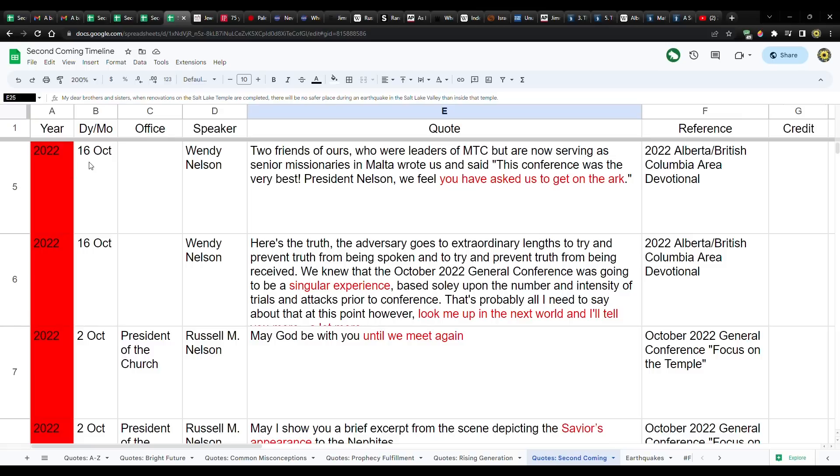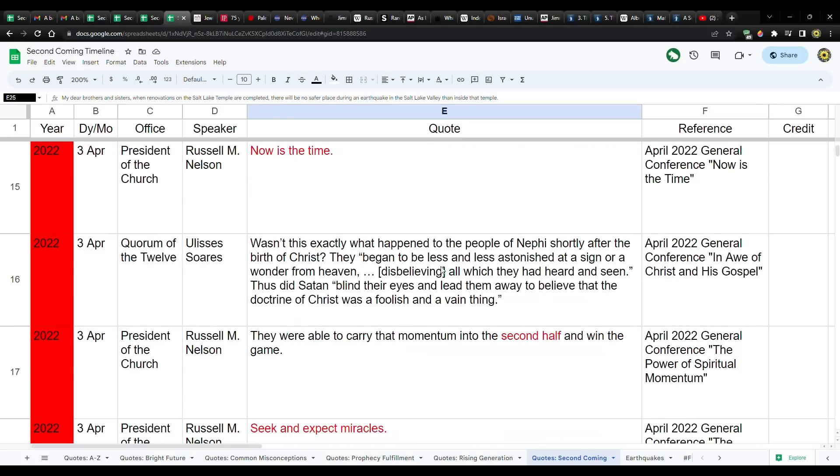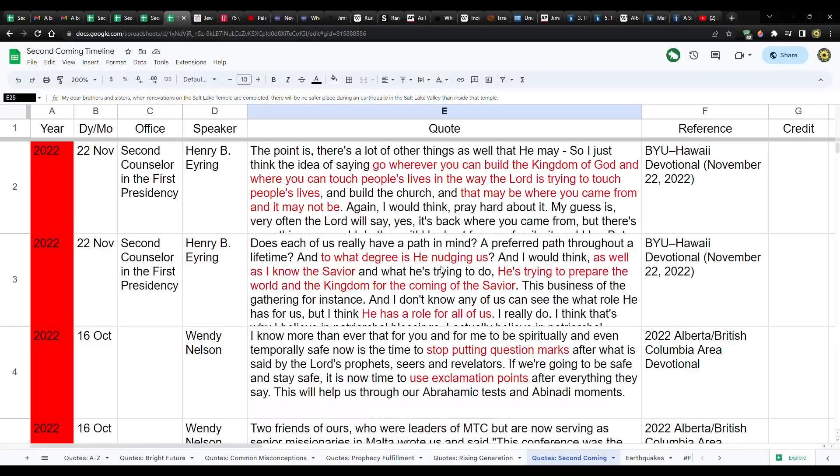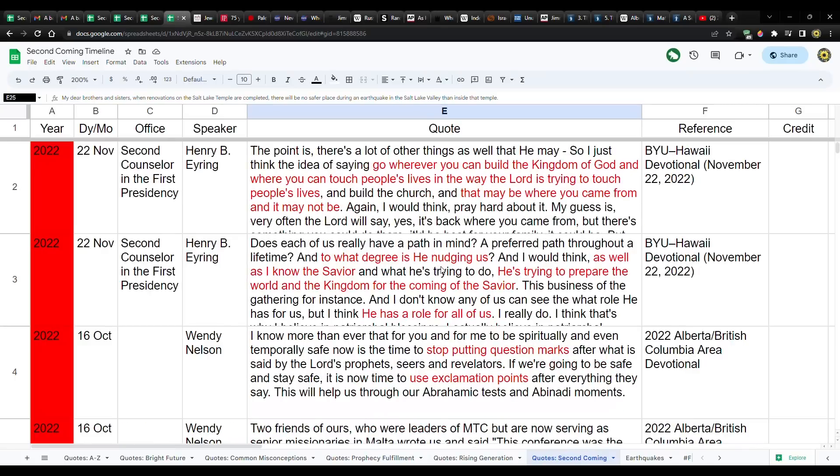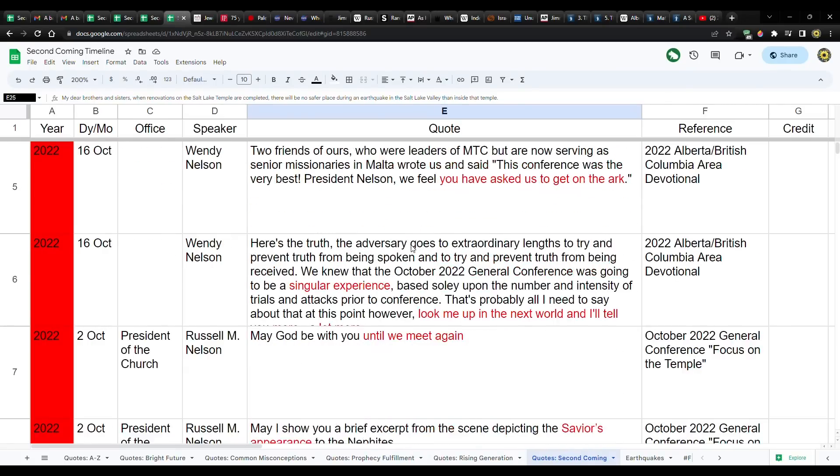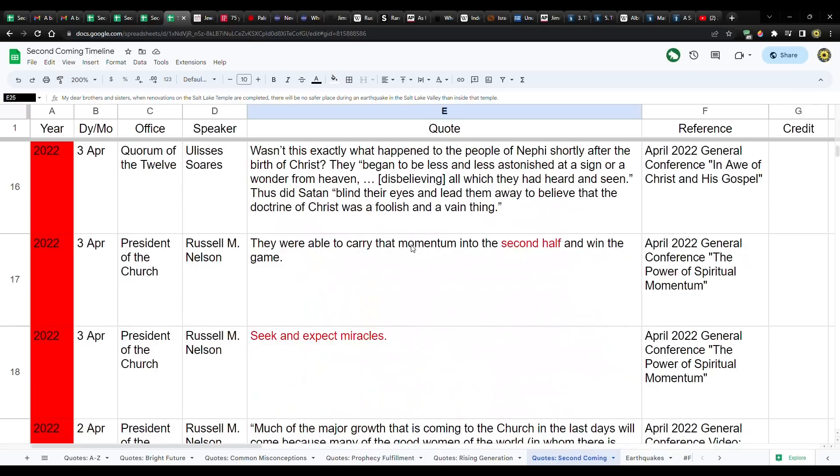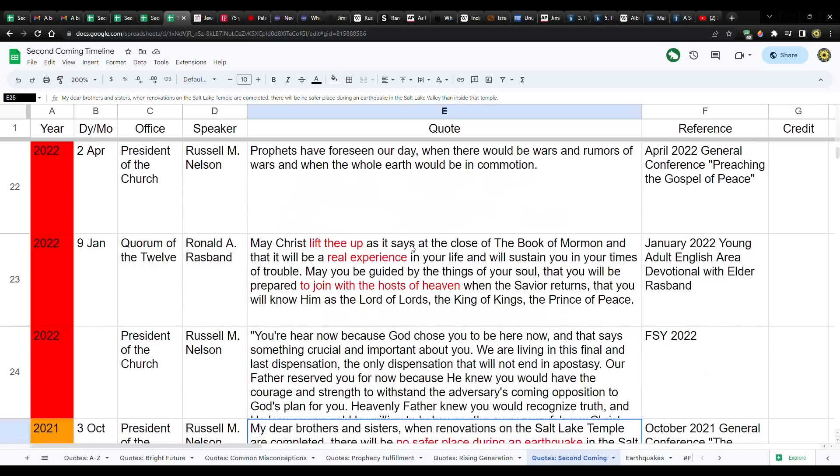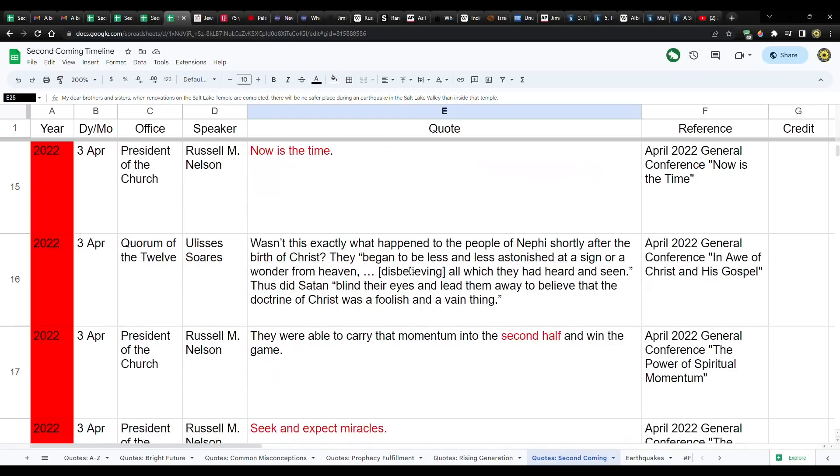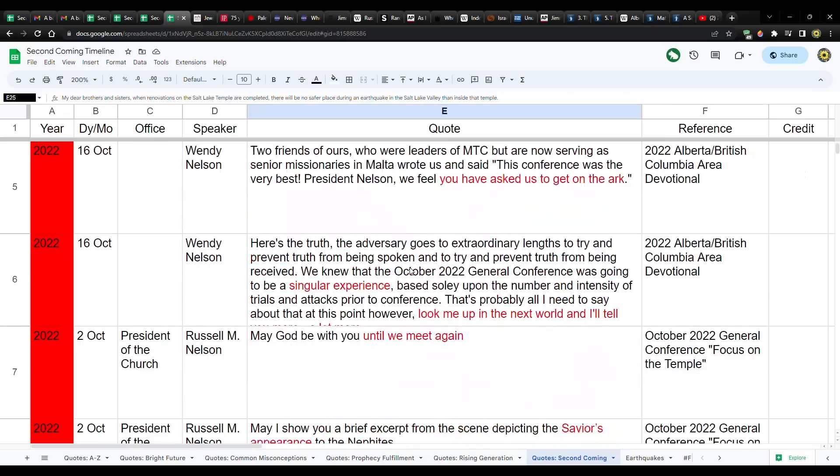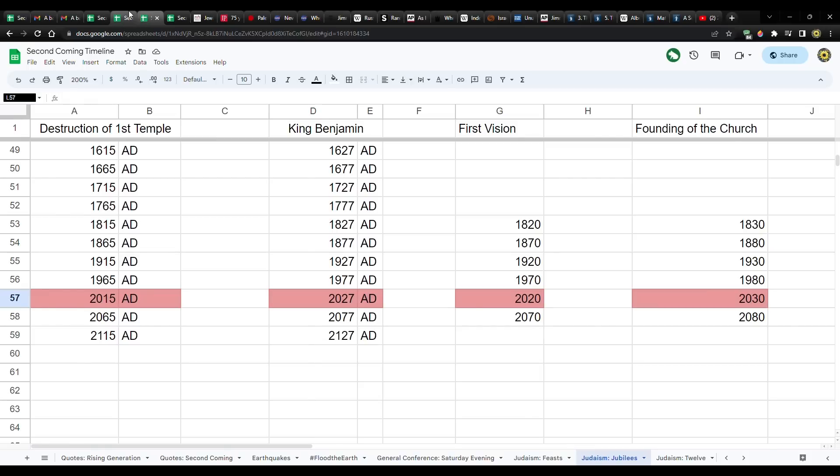Sister Nelson, remember what she said? She said in the 2022 Alberta-British Columbia Area Devotional, October 16th, Two friends of ours, who are leaders of MTC but are now serving as senior missionaries in Malta, wrote us and said, This conference was the very best. President Nelson, we feel you have asked us to get on the ark. And there's been a lot of other quotes. I'm going to have to go through this whole thing again and add what President Eyring and what Elder Uchtdorf said. But you have to take all of it together.